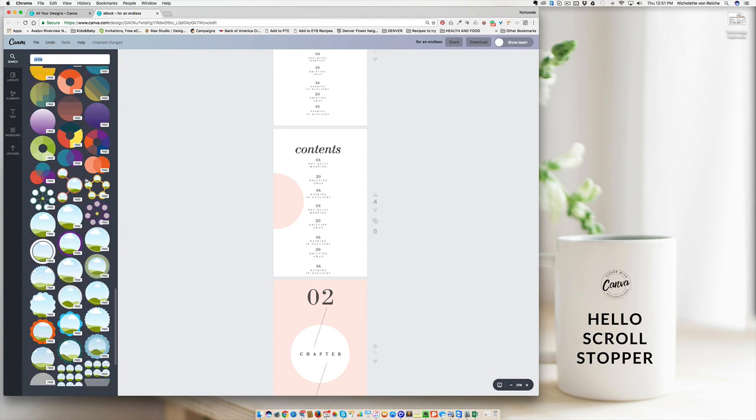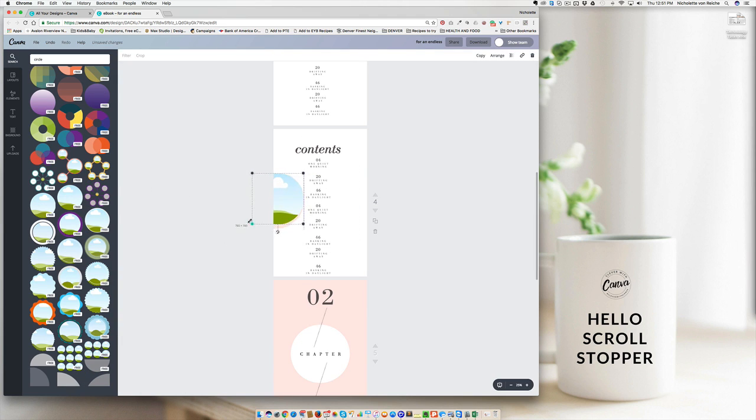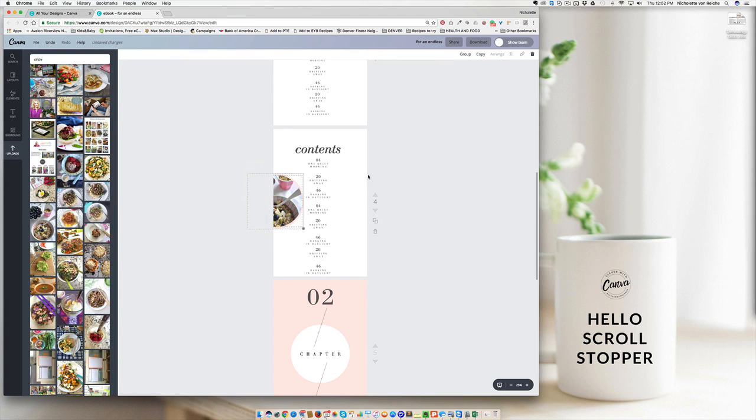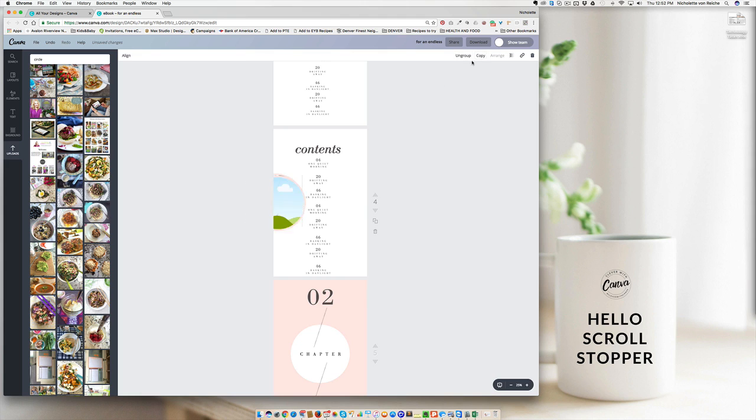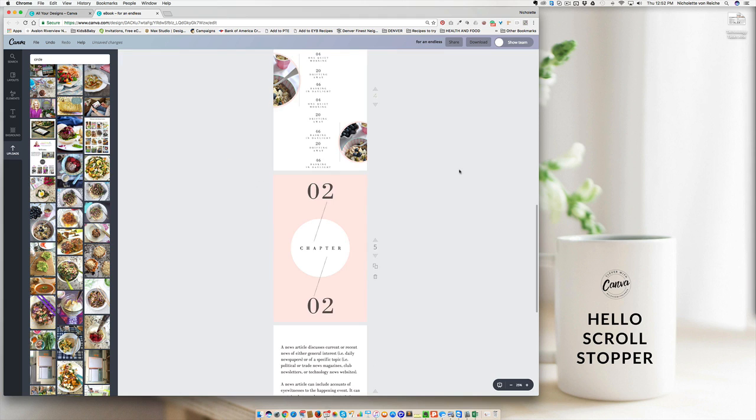Drag it smaller and then bring in one of your images. And then if you like that idea, you could group it and copy it and maybe have another one on the other side. Just a quick fun style tip.